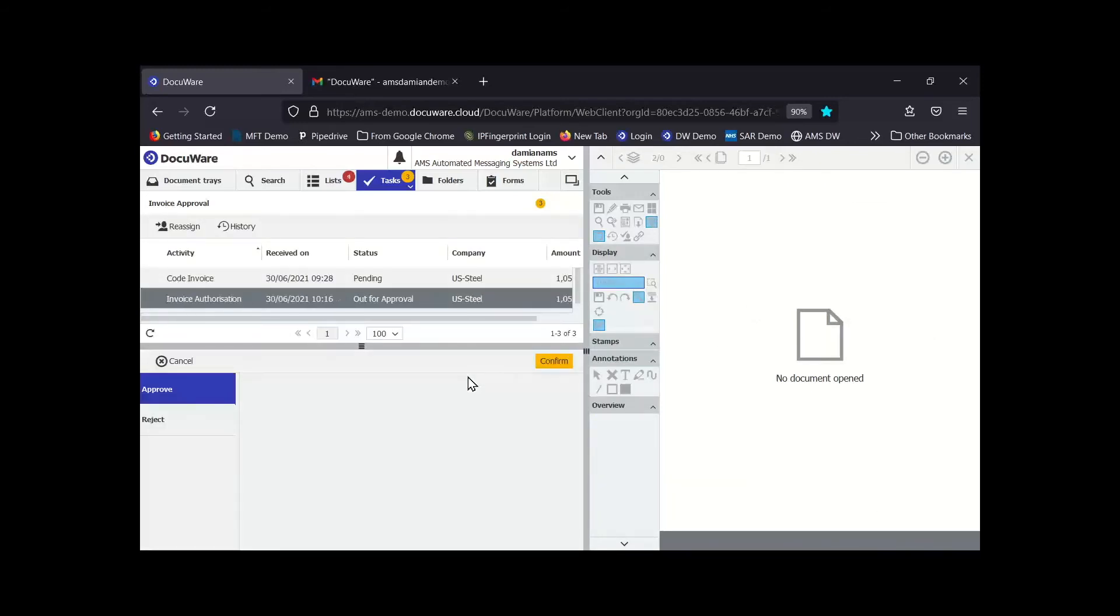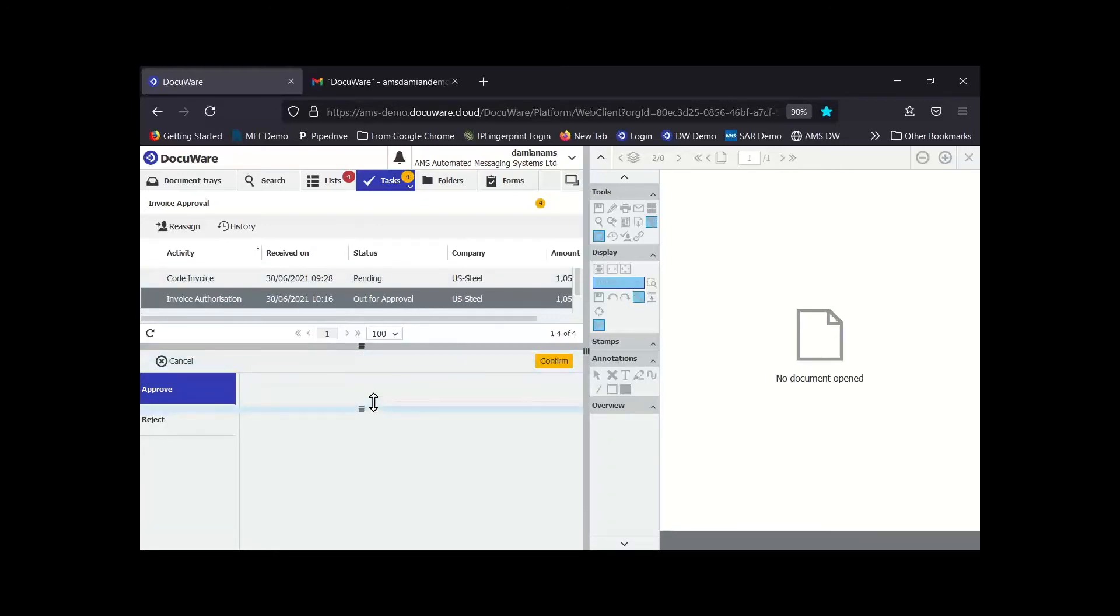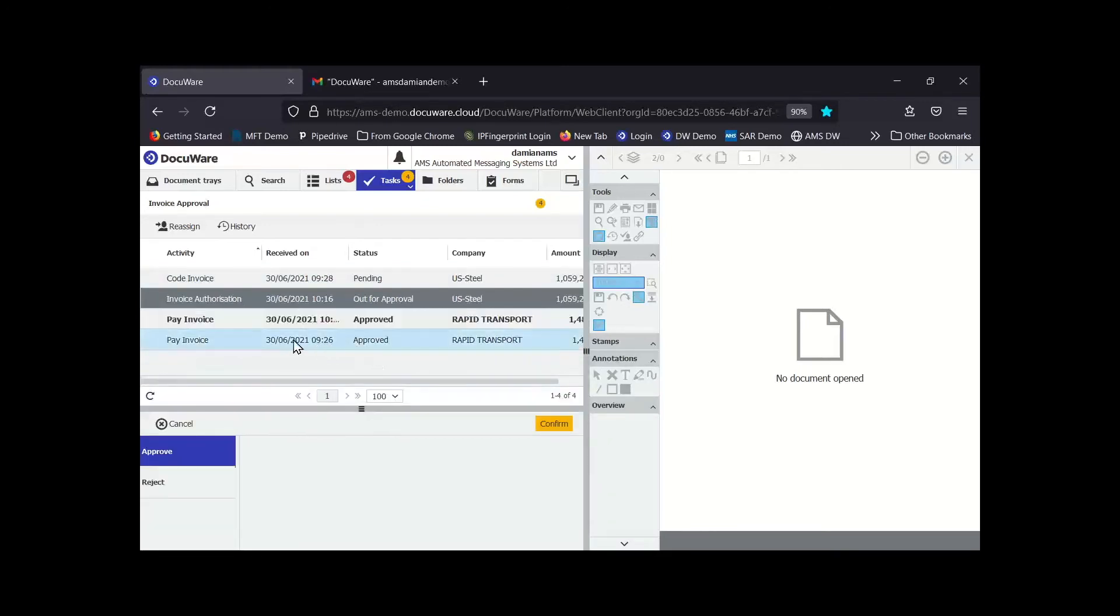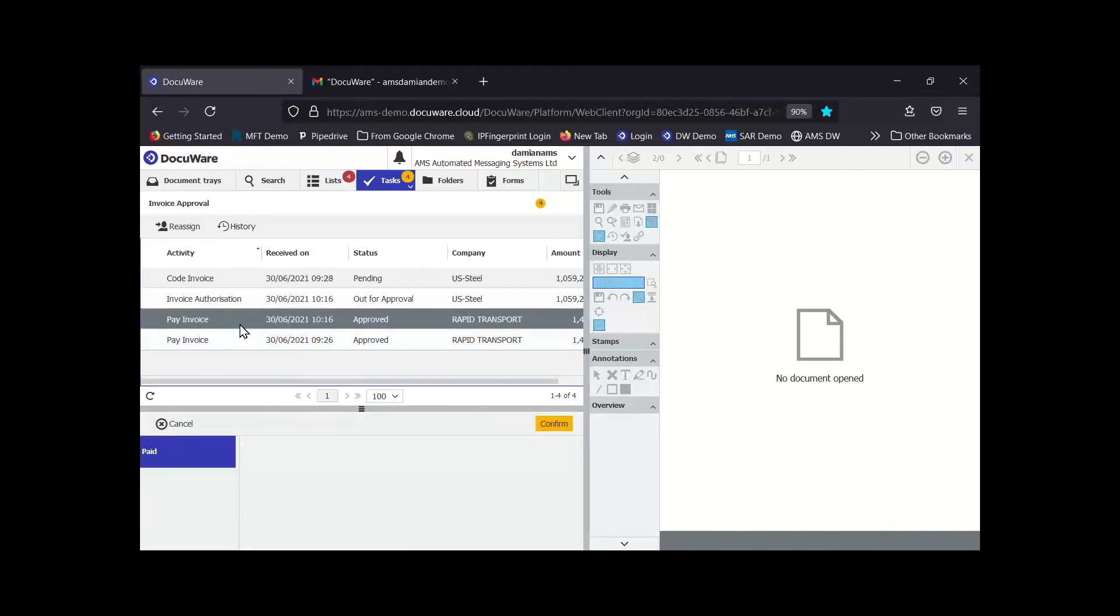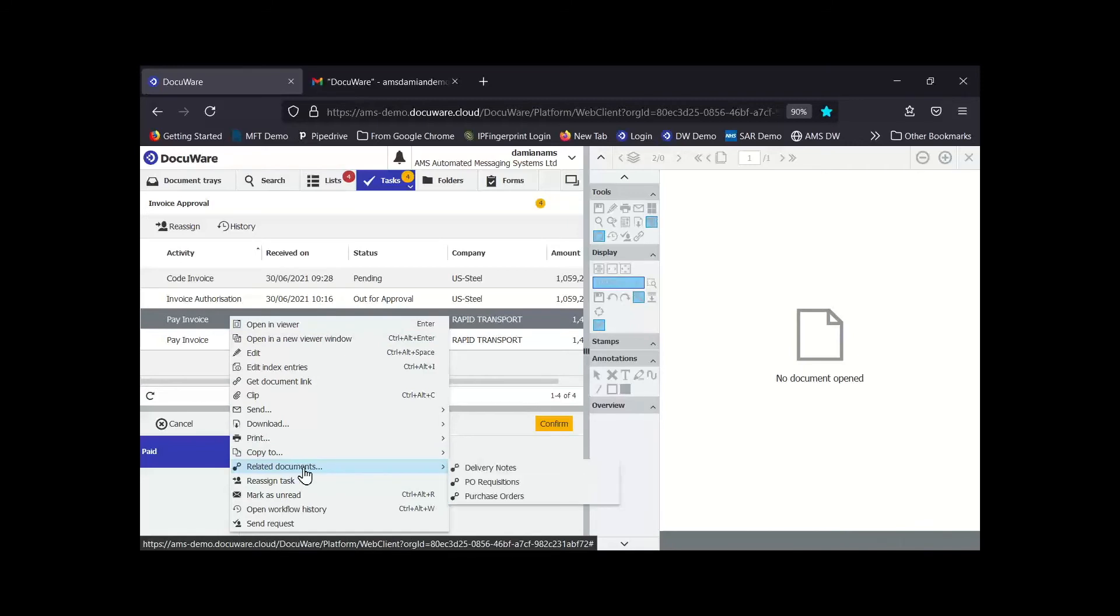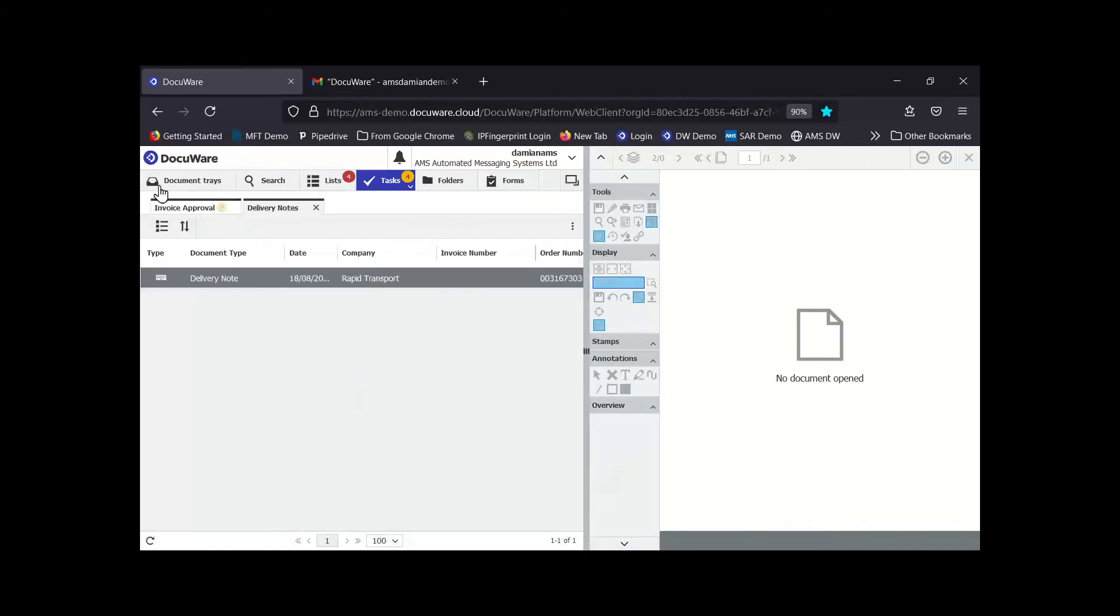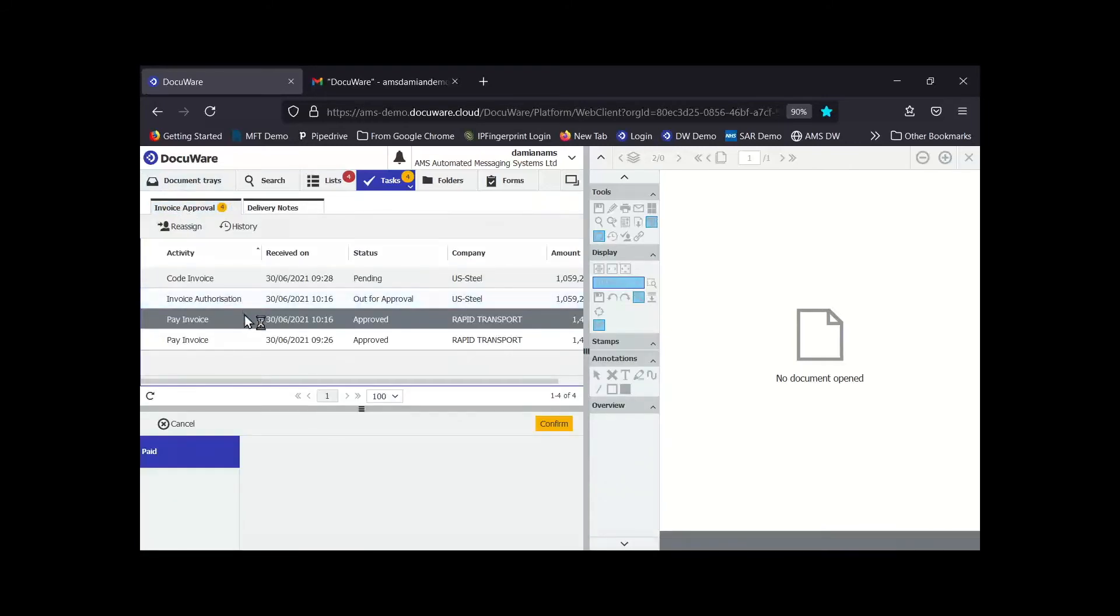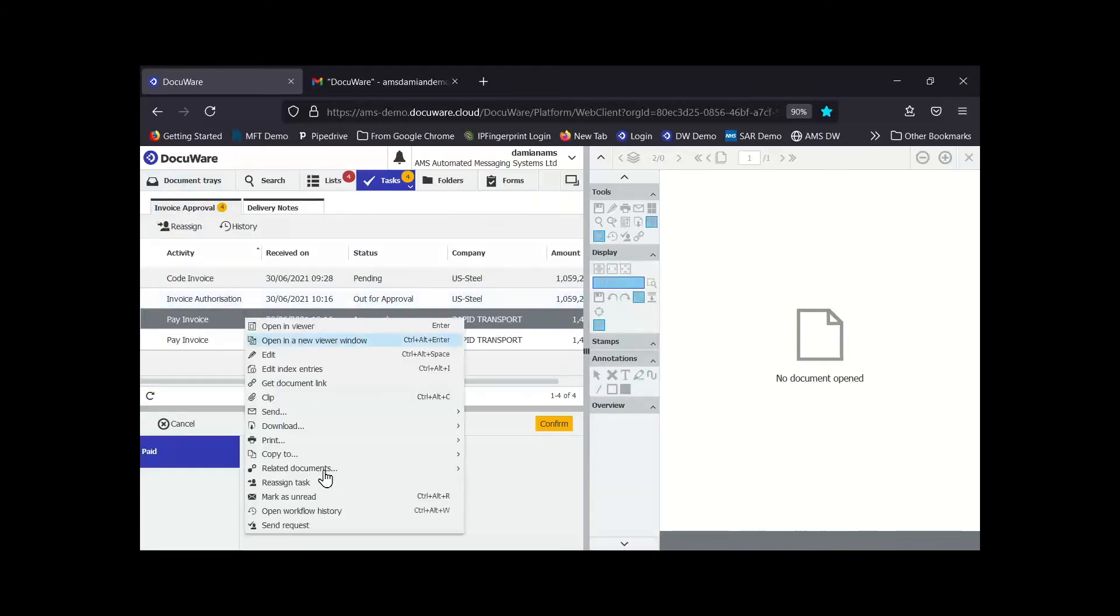Now what's interesting is the Rapid Transport invoice actually has a corresponding purchase order. The values match and they were within a certain tolerance. So we should see the Rapid Transport invoice come back through. There you go, you can see it's already gone through to pay. So whereas as a person in the finance team I might have had to reconcile that against other documents and check the delivery note, in DocuWare it's happened in a matter of seconds. I can right-click it, click on select related documents. I can see the delivery notes, I can see the purchase orders that relate to that particular invoice.